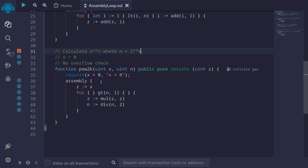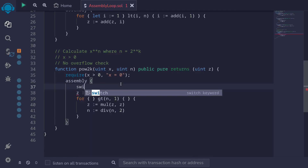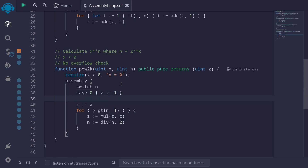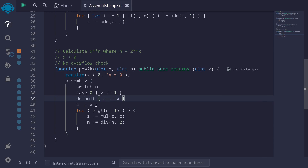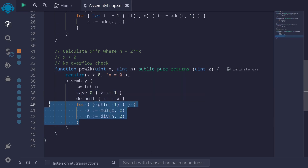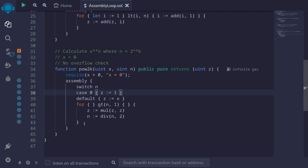Next, I want to handle some edge cases. We assumed n is greater than 1, but what about n equals 0? We'll use 'switch n' with two cases. When n equals 0, we simply assign z to 1. Otherwise, in the default case, we assign z equal to x, and then run the for loop as before. When n equals 0, the for loop will not execute, so we simply return z equals 1. When n is greater than 0, the default case executes.